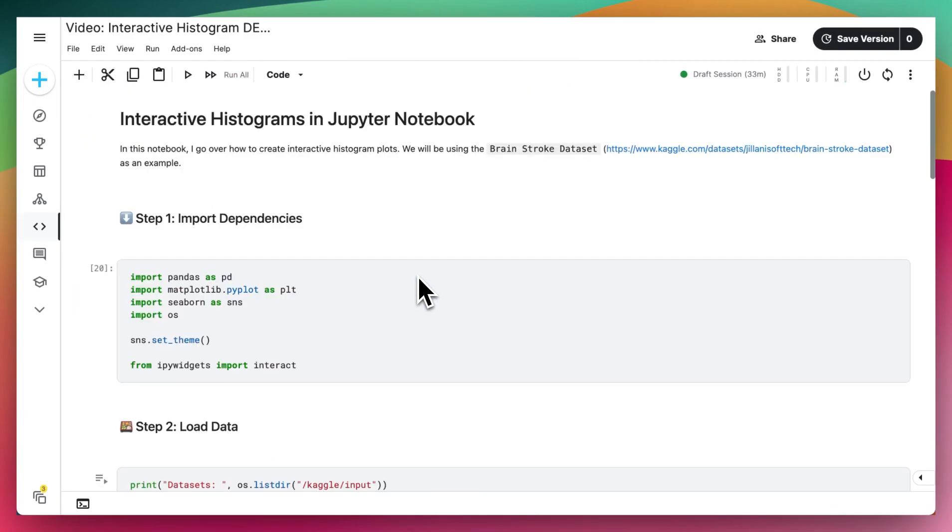And just like that, you have an interactive histogram in Jupyter Notebook. Thank you for watching, and I'll see you in the next one. Bye!